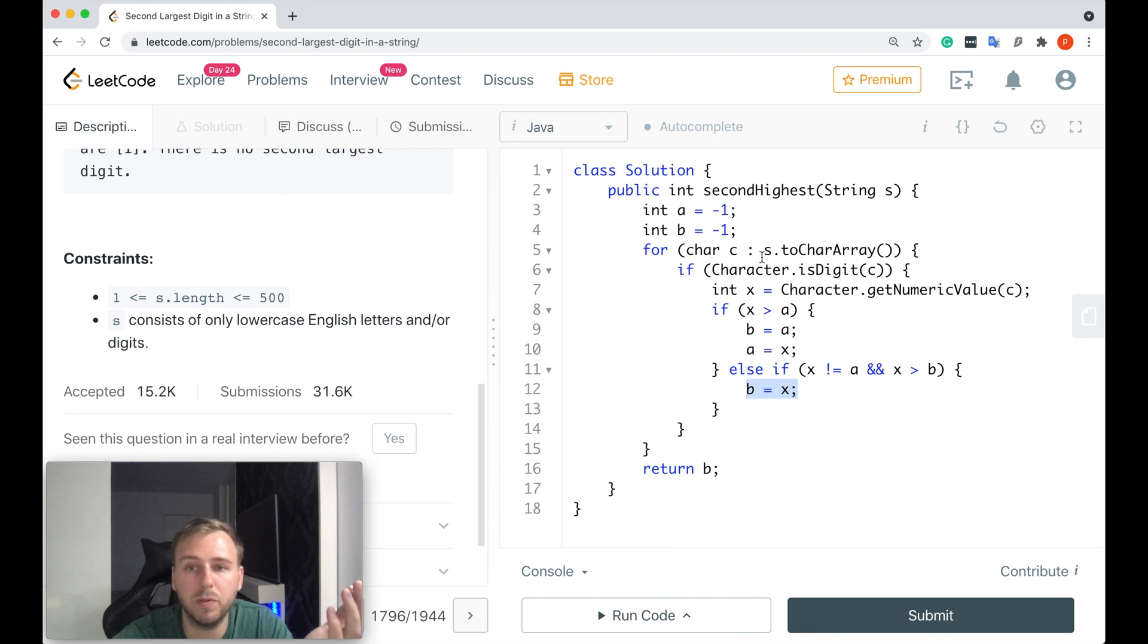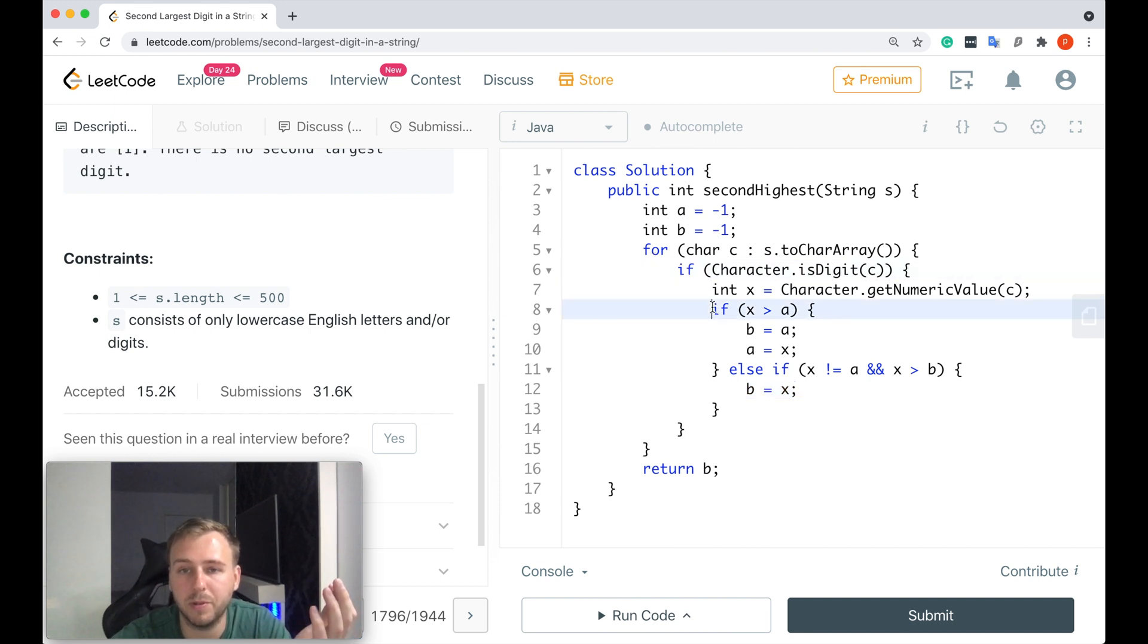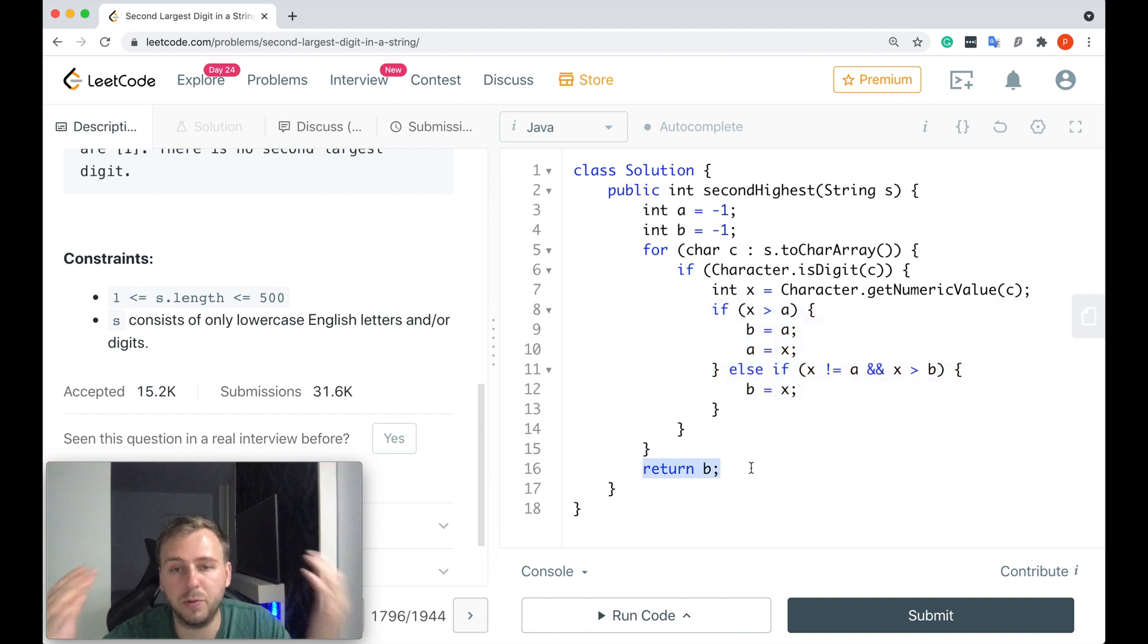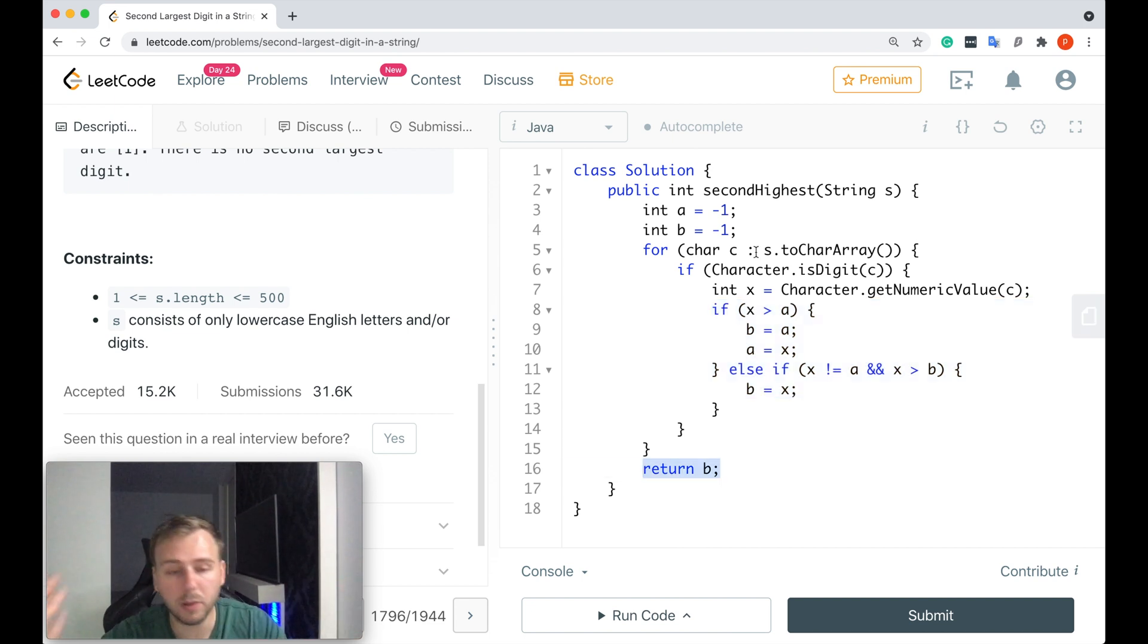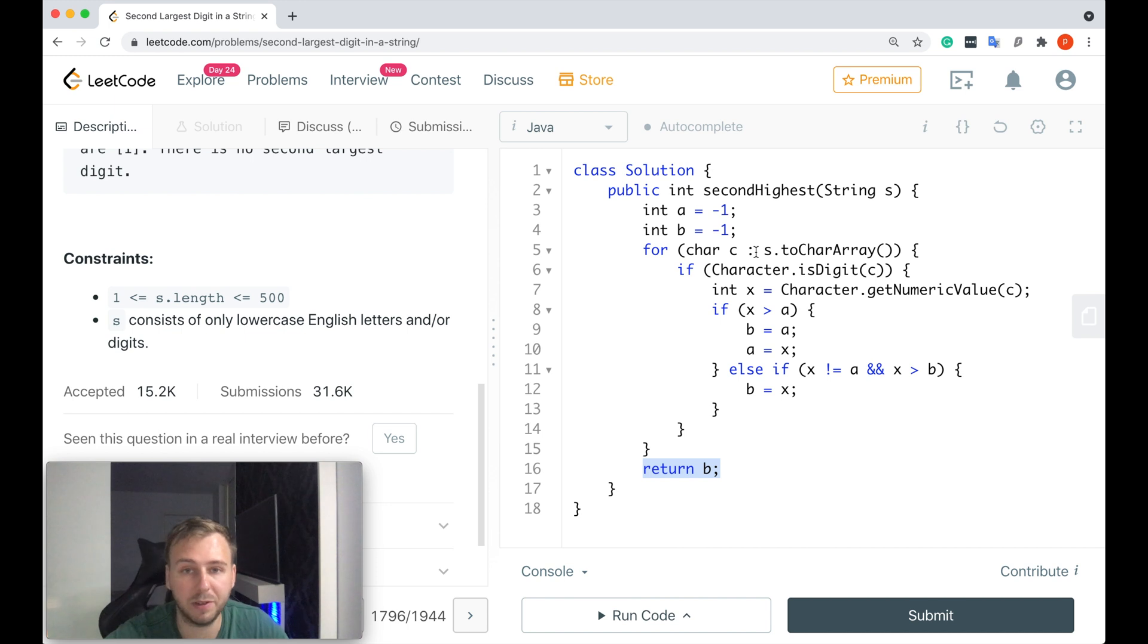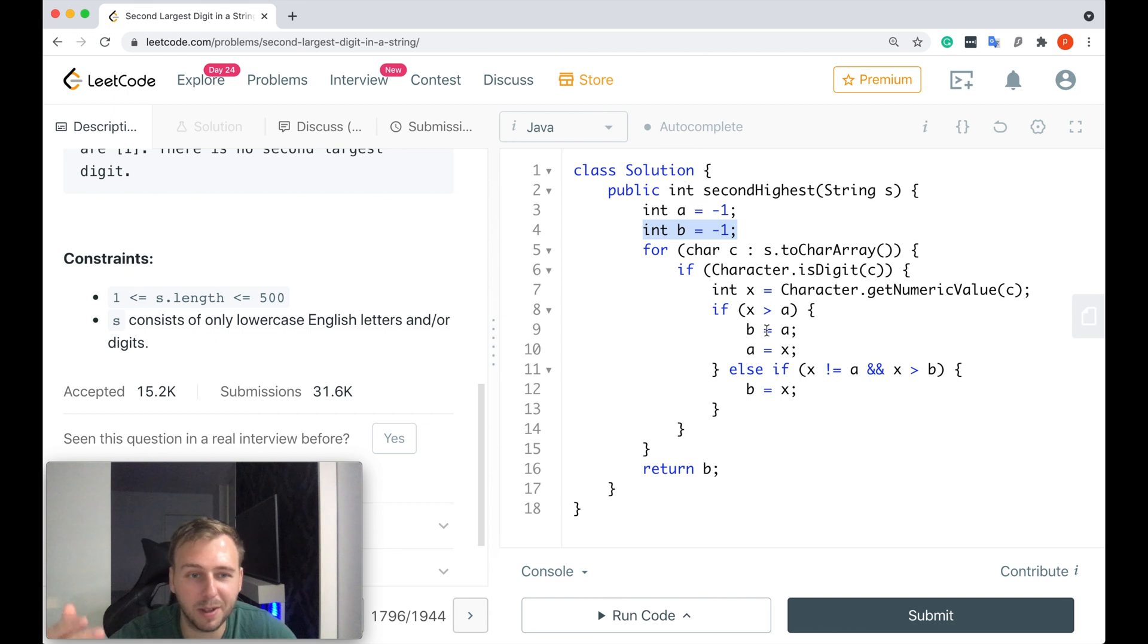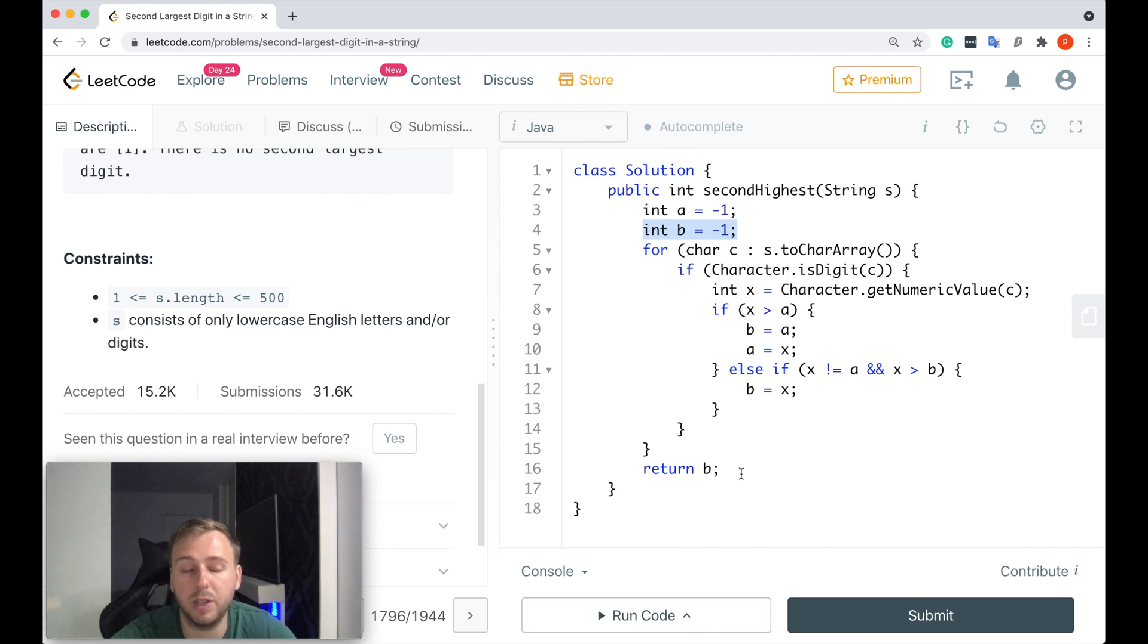So we'll iterate through all the characters and we'll do this if-else-if. And in the end we just would return b. If there is no second largest digit in a string, because by default b is equal to minus one, it would mean that we would not update our b value and we would just return minus one.